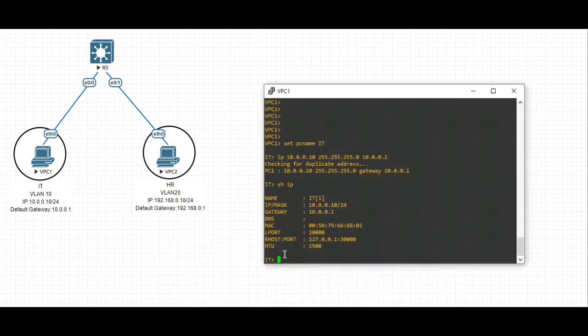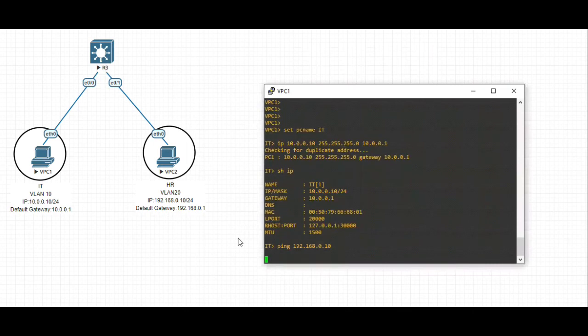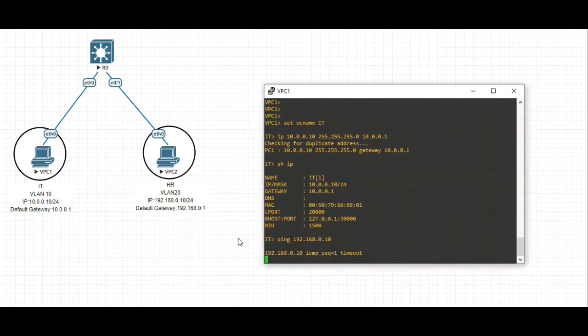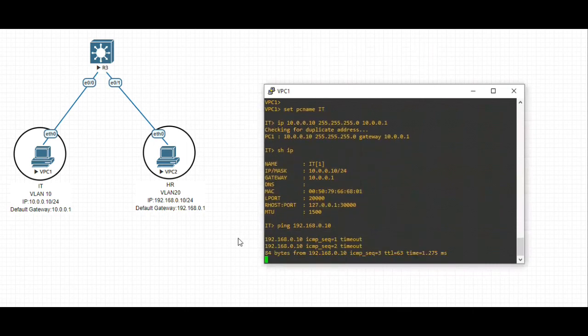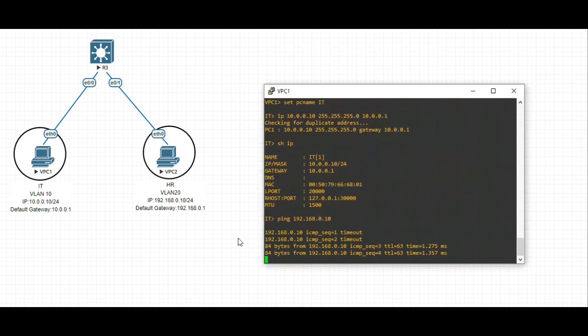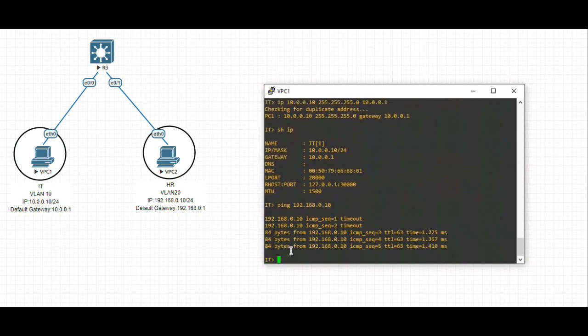I'm going to PC1, which is our IT team. Let's ping from VLAN 10 to VLAN 20 and see if that works. Ping the VLAN 20 IP address, 192.168.0.10. That worked.